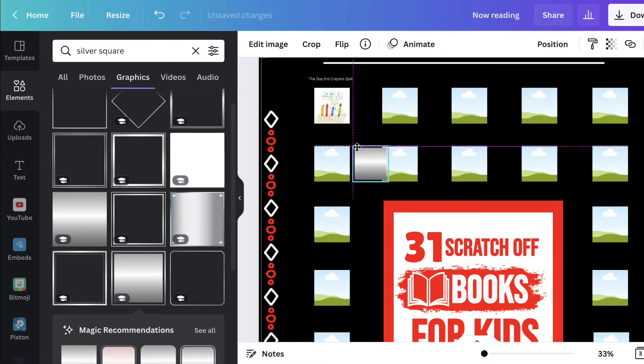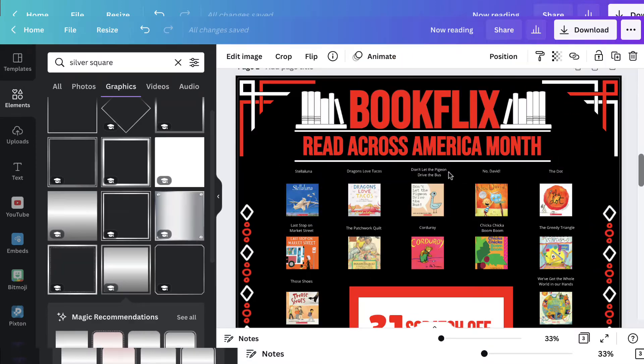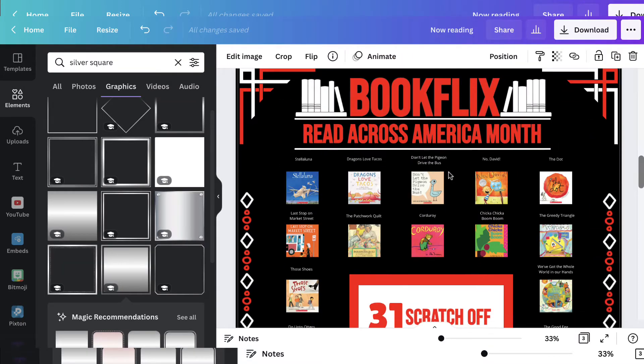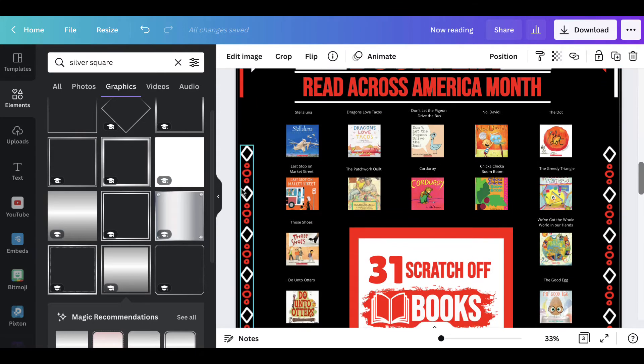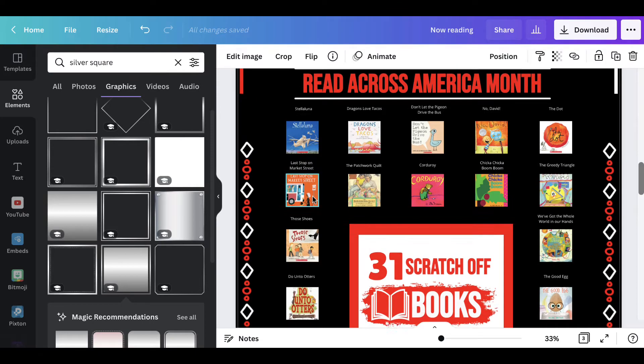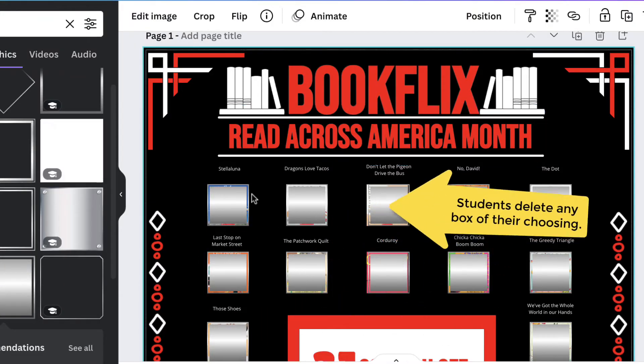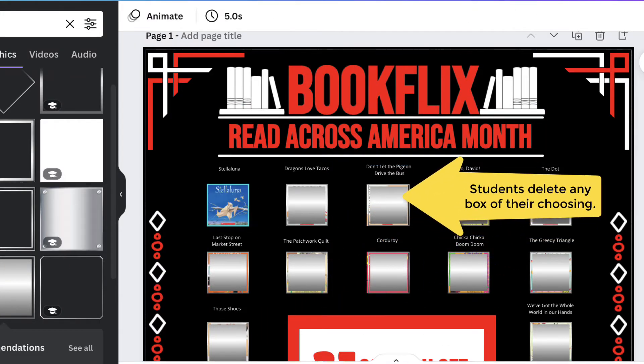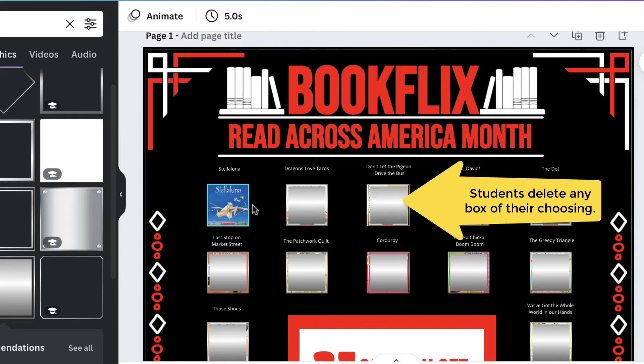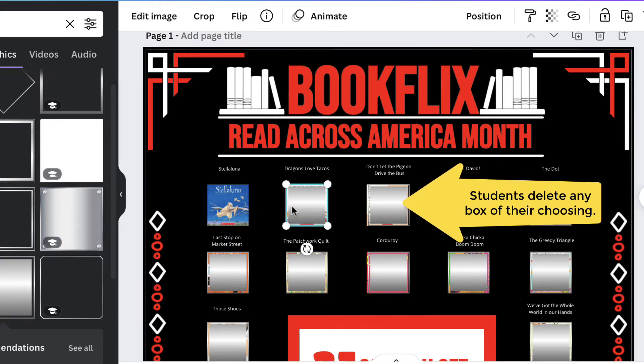There are a number of ways you can use this template. If you have all the books in your classroom library, you can have students come up and scratch off a box for that day. This is a great way to involve students in the reading selection process.